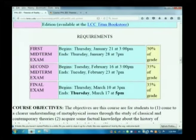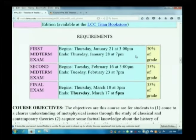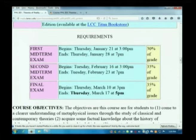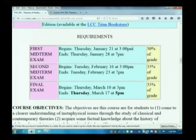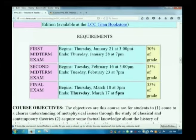Two midterms and a final, and the dates are right there in the syllabus. I haven't got them into Moodle yet, but I'll do that sometime later this week. First midterm opens Thursday of week three. You'll have about a week to take the exam. You take it in the testing lab. So even though it's in Moodle, you have to take it in Moodle in the testing lab. You can't take the test from home. And just in case you missed that — you cannot take the test from home.